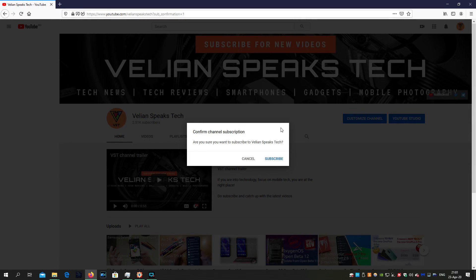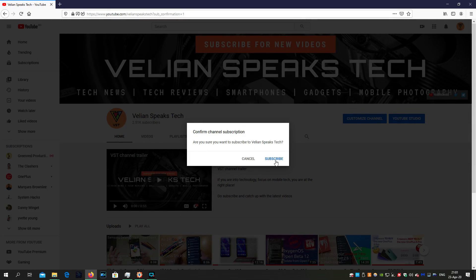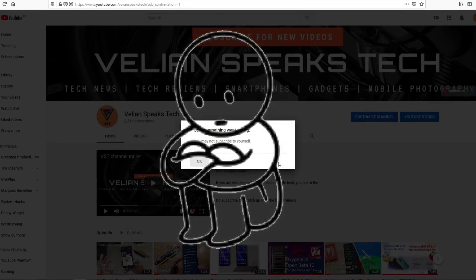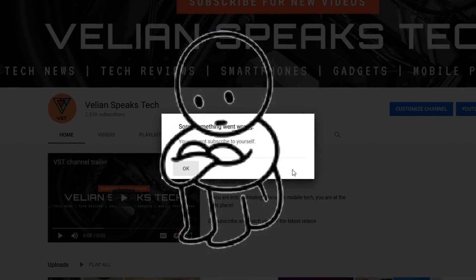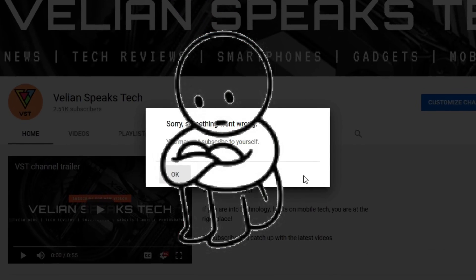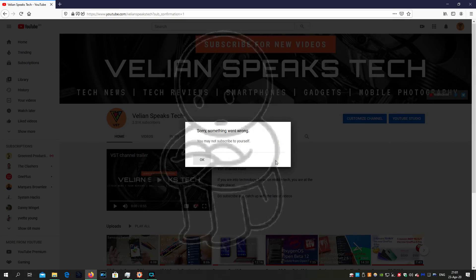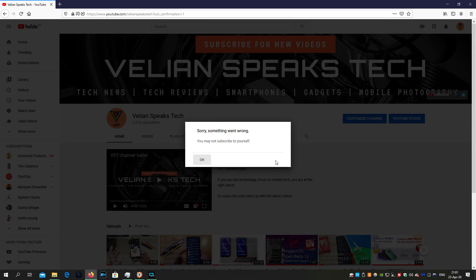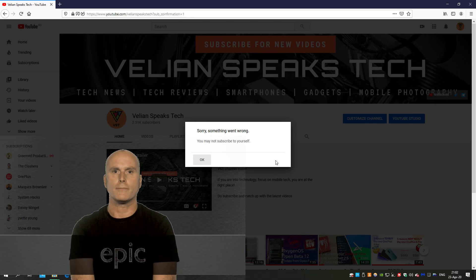You can subscribe to my channel. Please do this because when I click here, apparently I cannot subscribe to myself. I'm just clicking here and I got a message: 'Are you sure that you want to subscribe to Venia Specs Tech?' Apparently I cannot subscribe to myself. But some breaking news — you can subscribe to myself! Thank you for that.